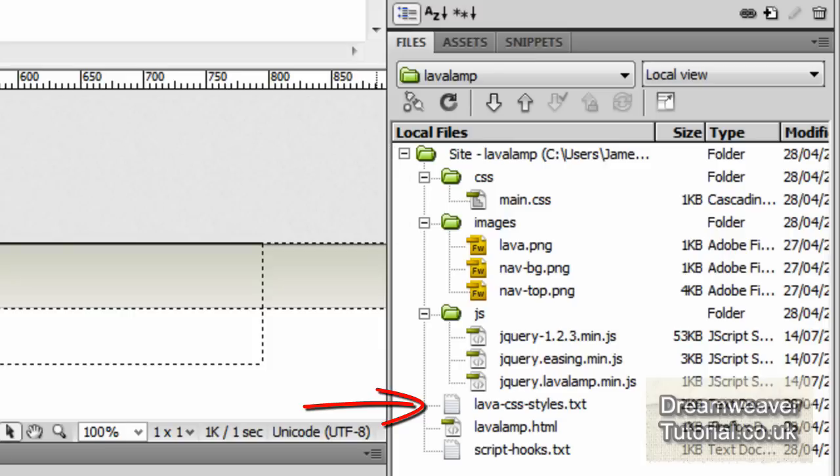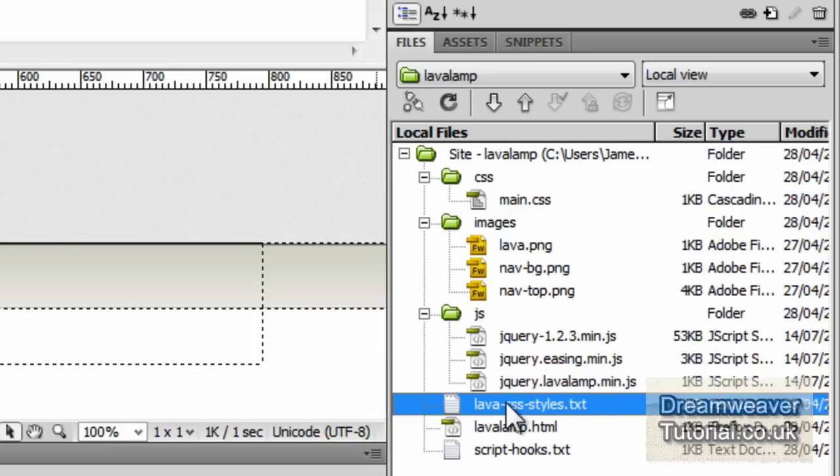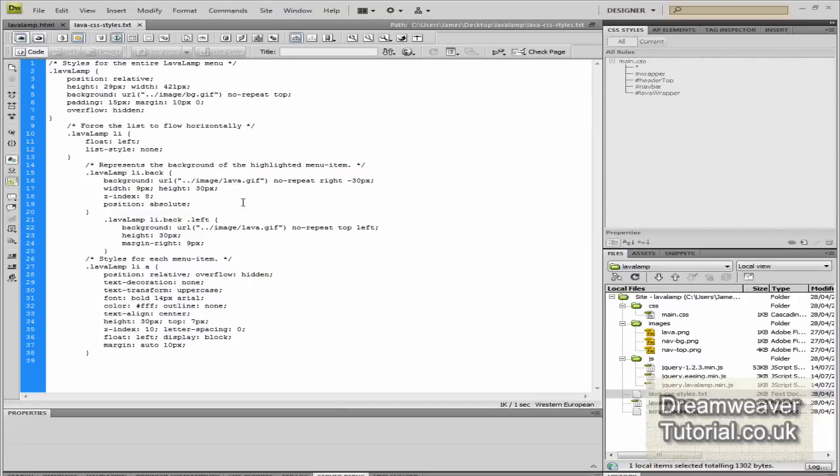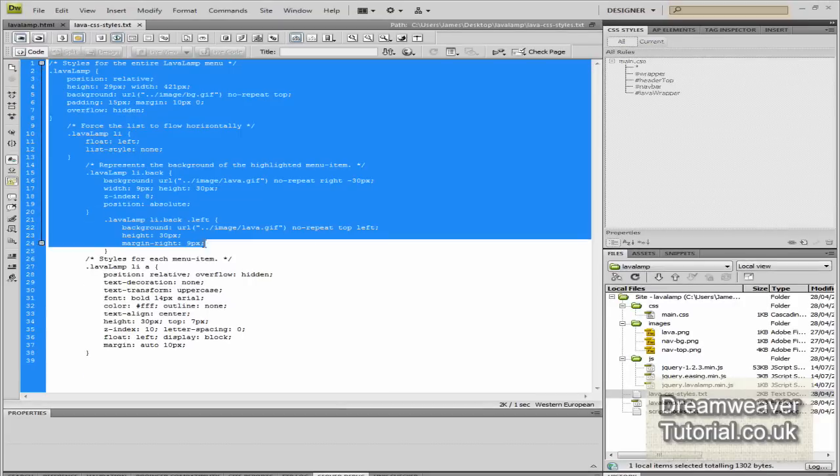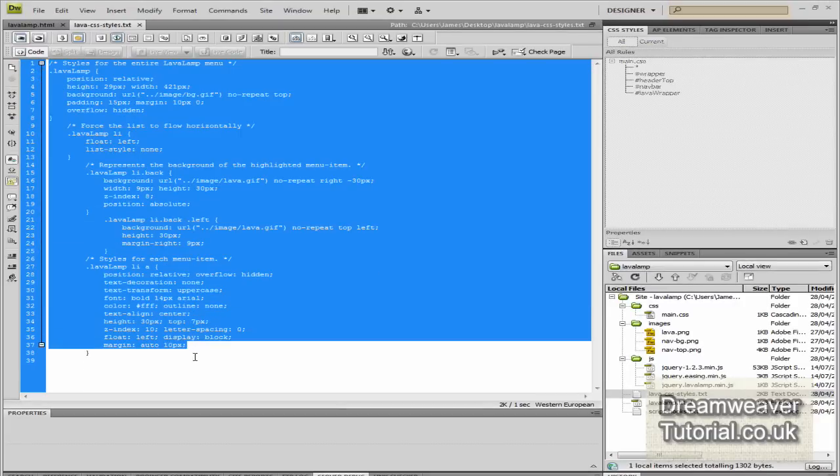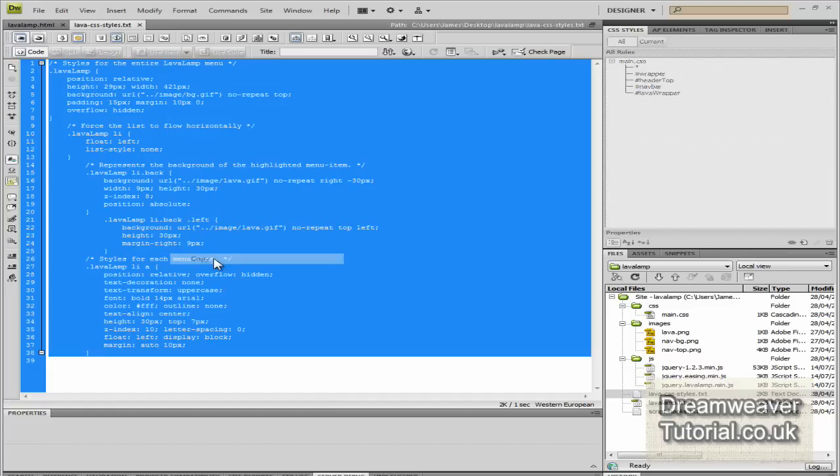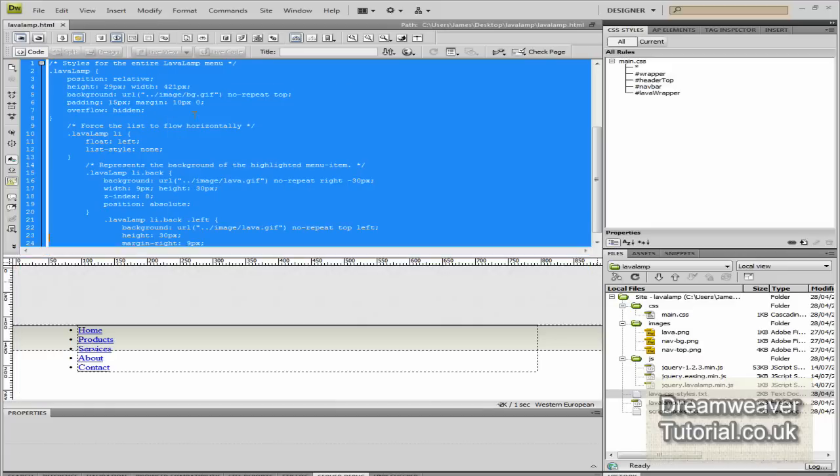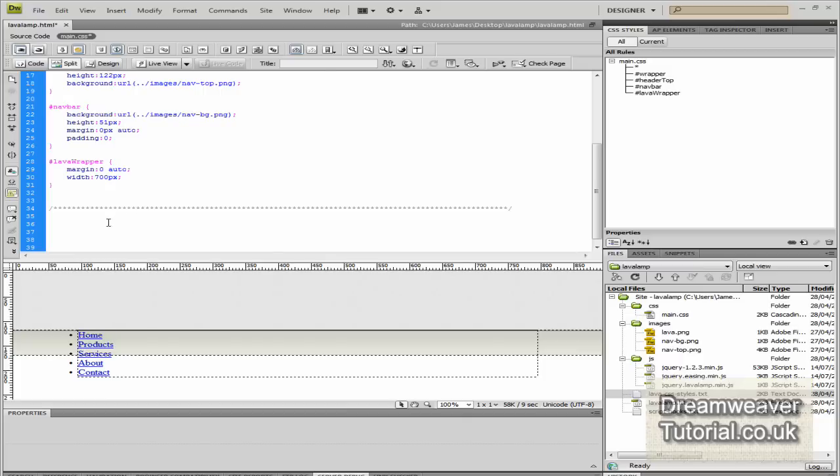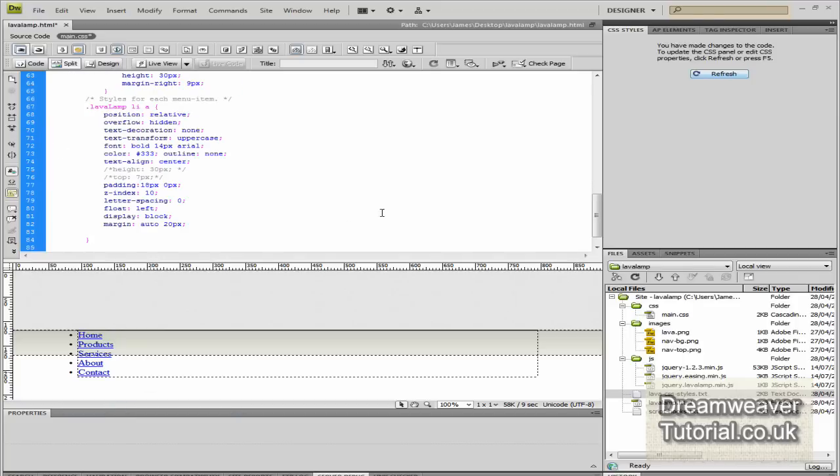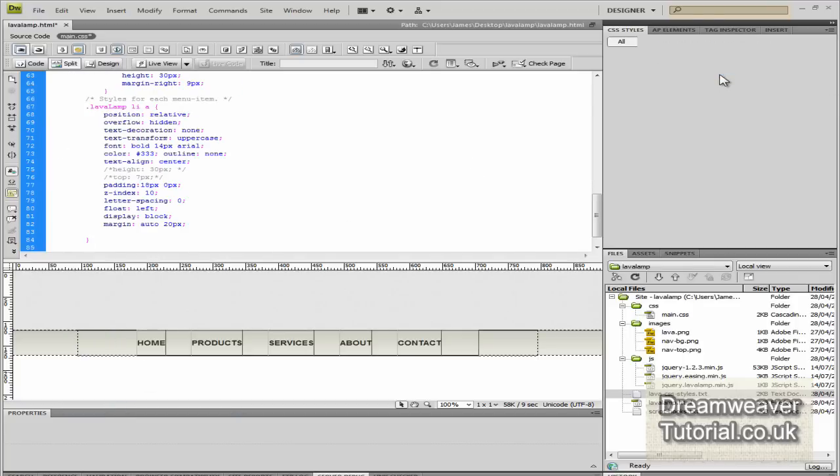Now we're going to go down into the files panel and you'll notice that it says lava CSS styles. If you click on that, that's all of the styles that I created or amended from the original CSS styles. If you copy those, we're going to paste those into that CSS document now. Just right click and paste all of the styles in and then click refresh.